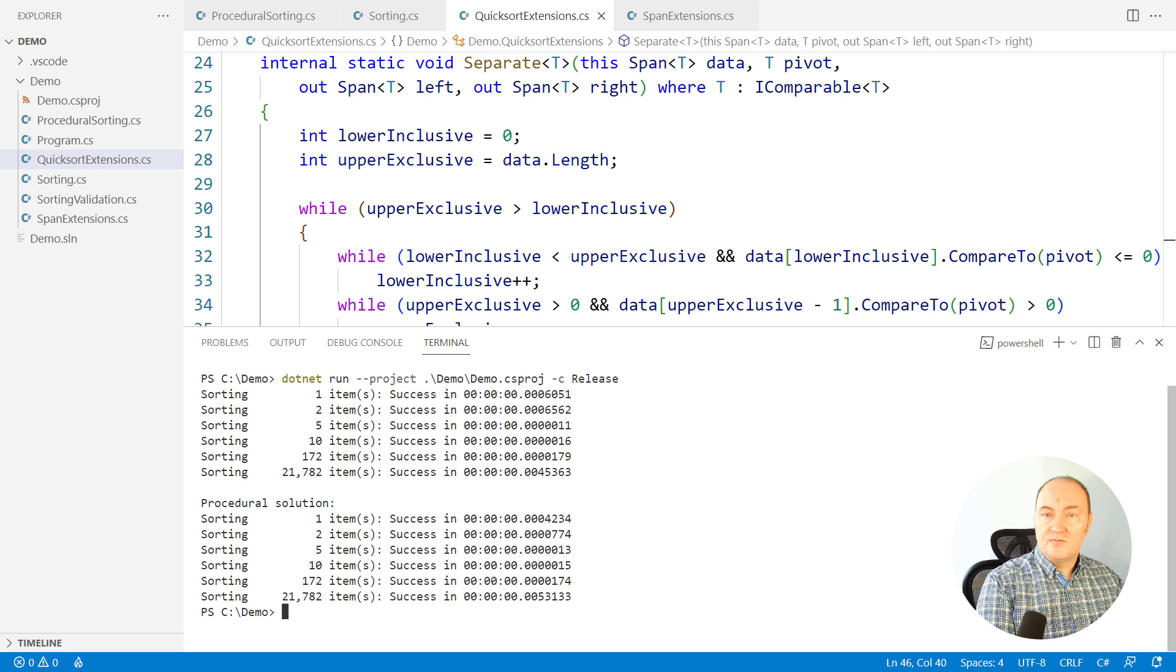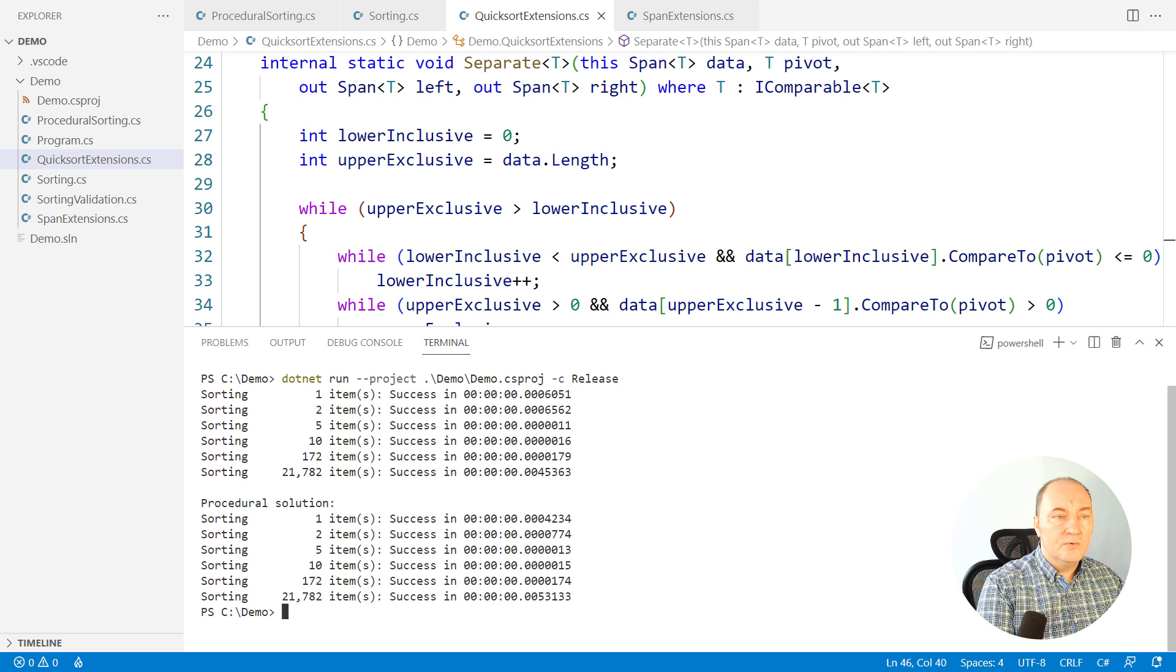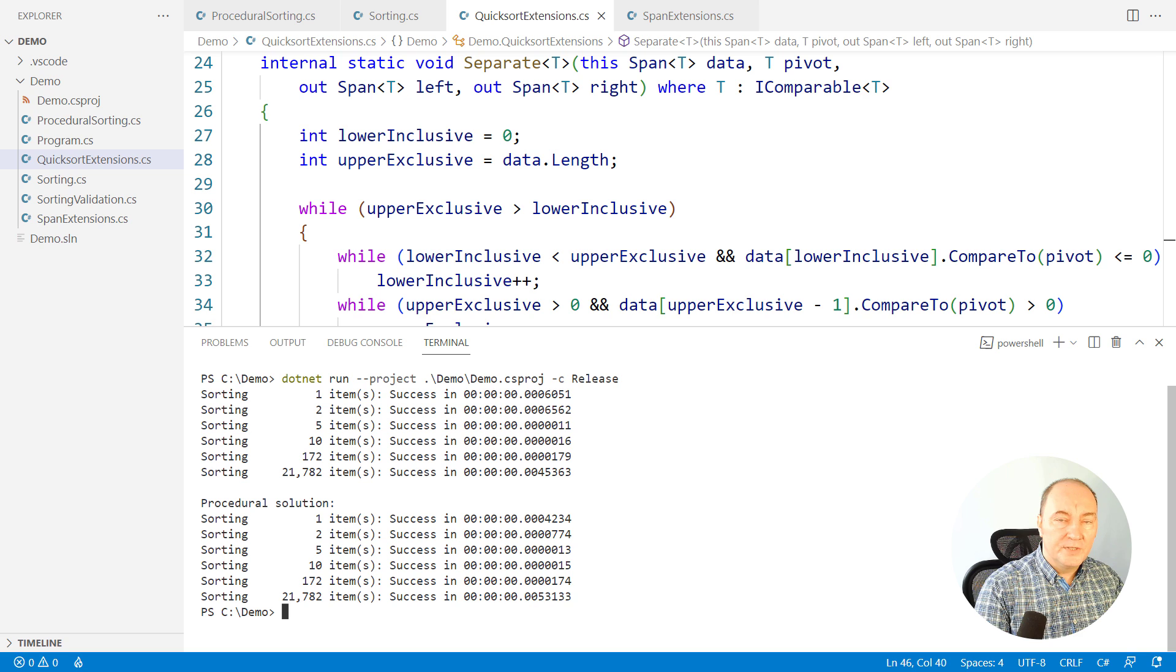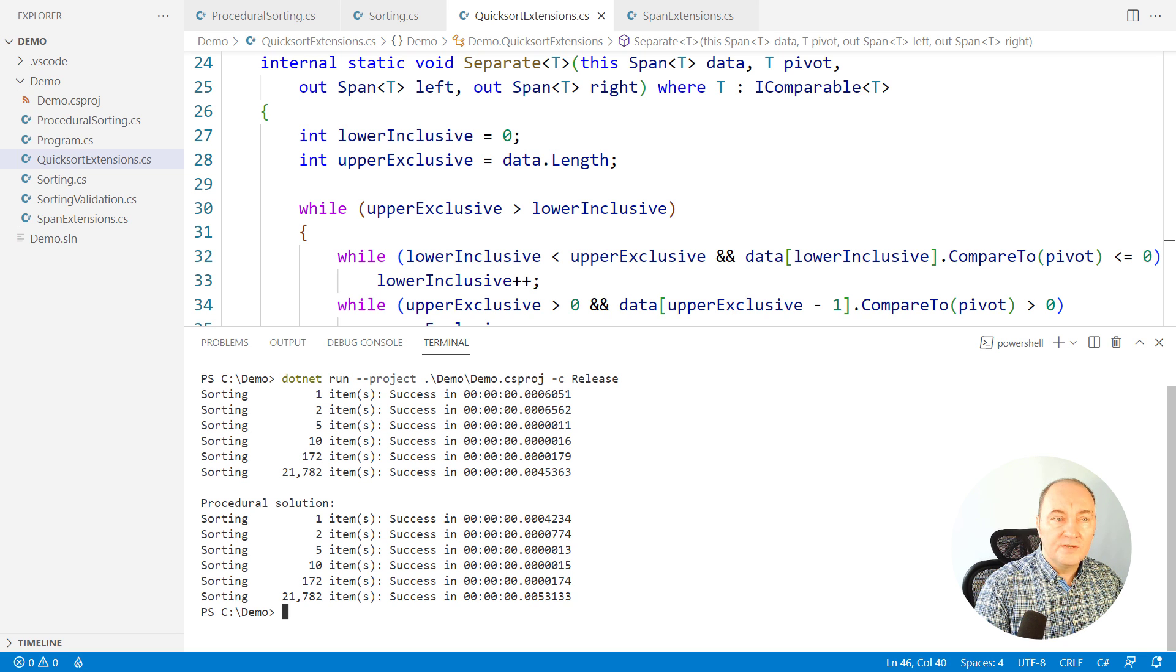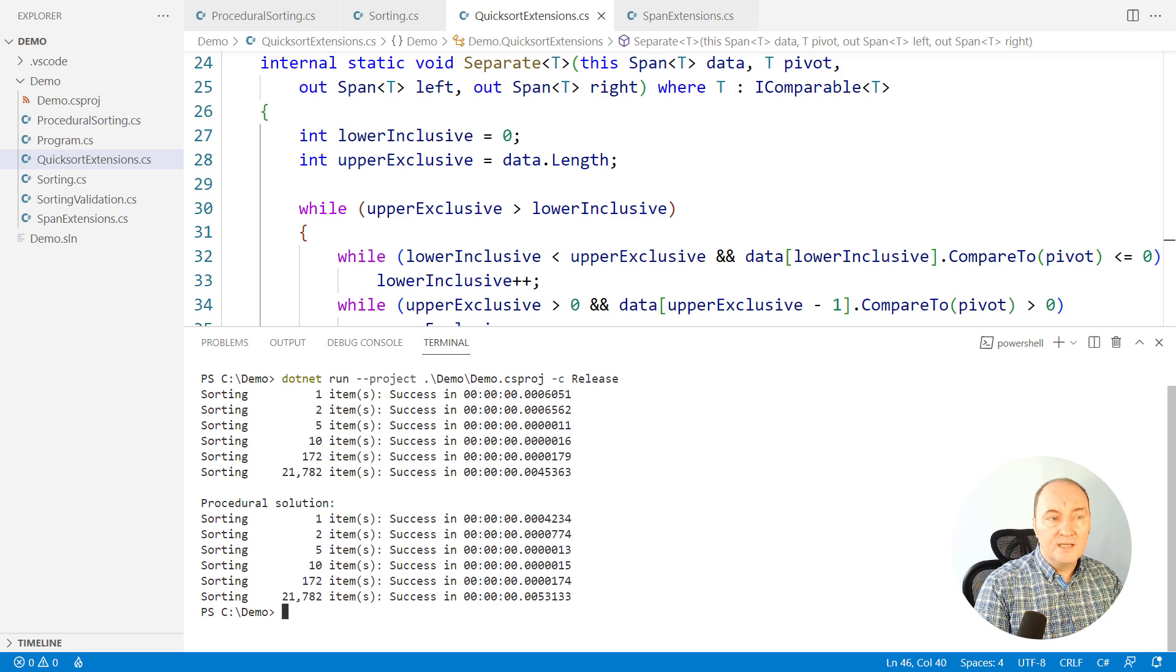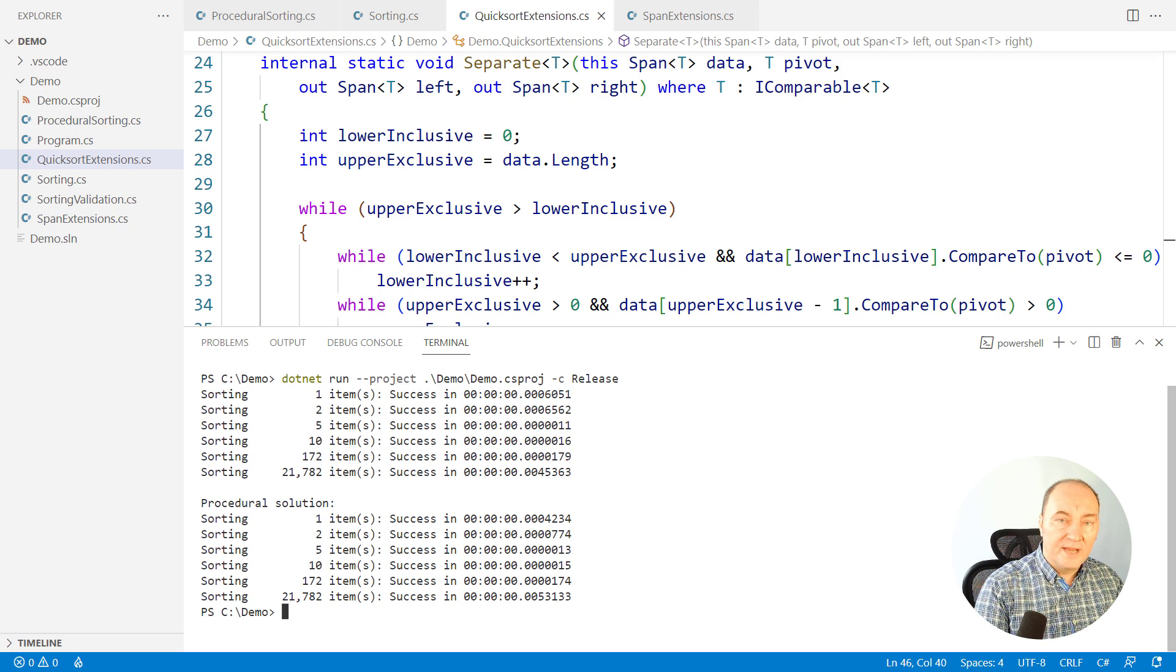Let me just run the application so that we can see where we are right now. The first output is for the new algorithm and the second output for the old algorithm. Both are sorting the test data correctly.